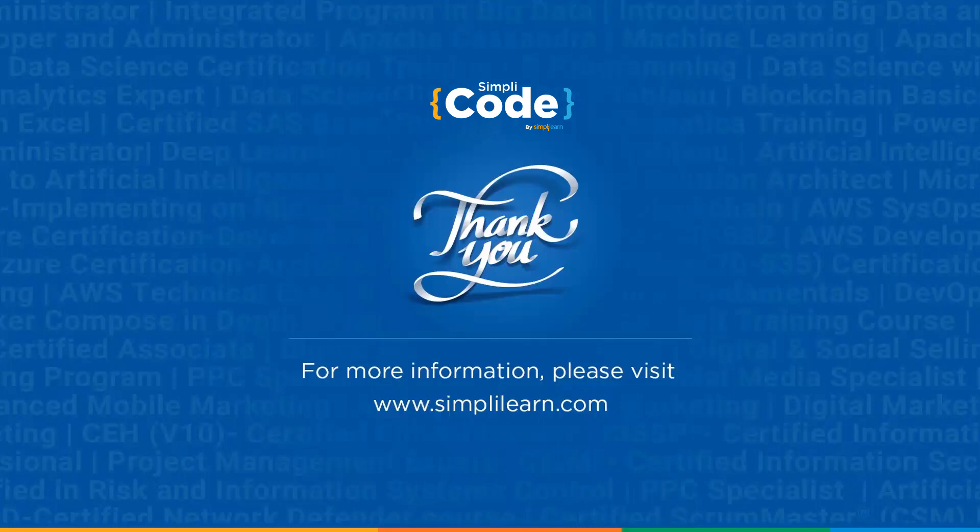So that's all for this video. See you in the next one where we will go through frames in HTML. If you enjoyed watching this video then do give it a thumbs up. If you have any doubts, do let us know in the comments and we will be happy to help. Please share it with your friends and don't forget to subscribe. Thank you.